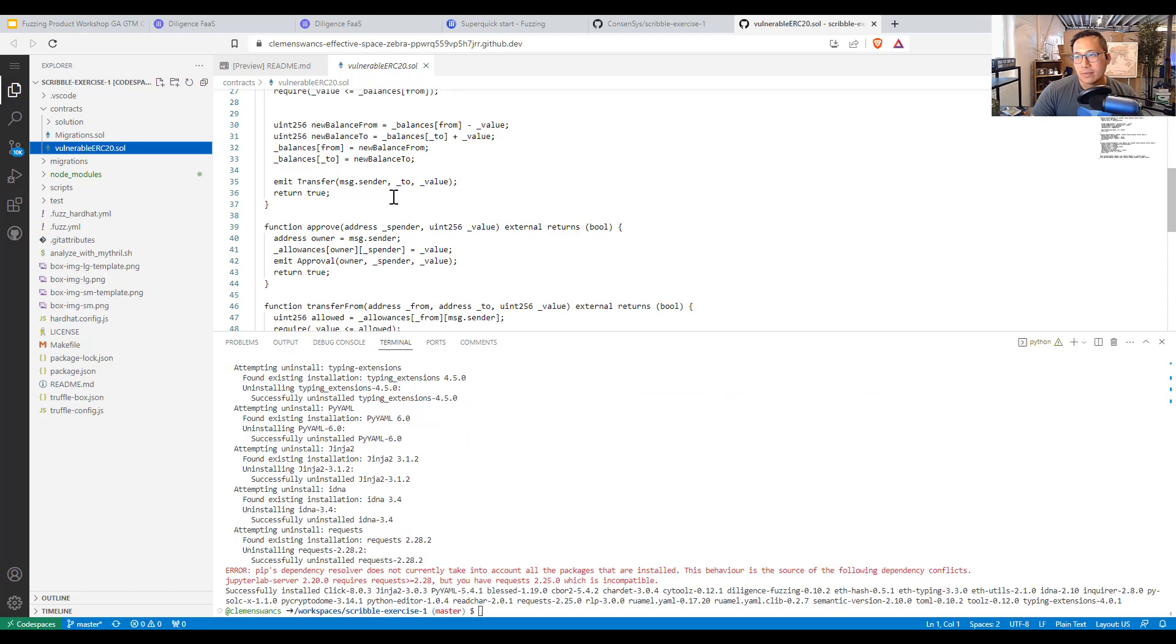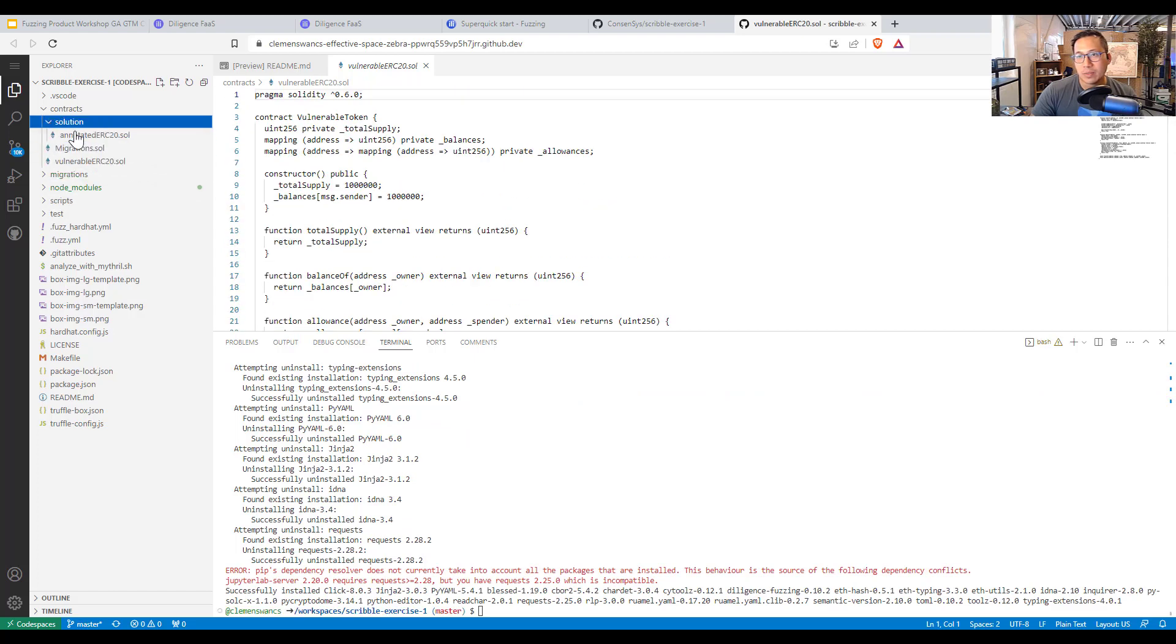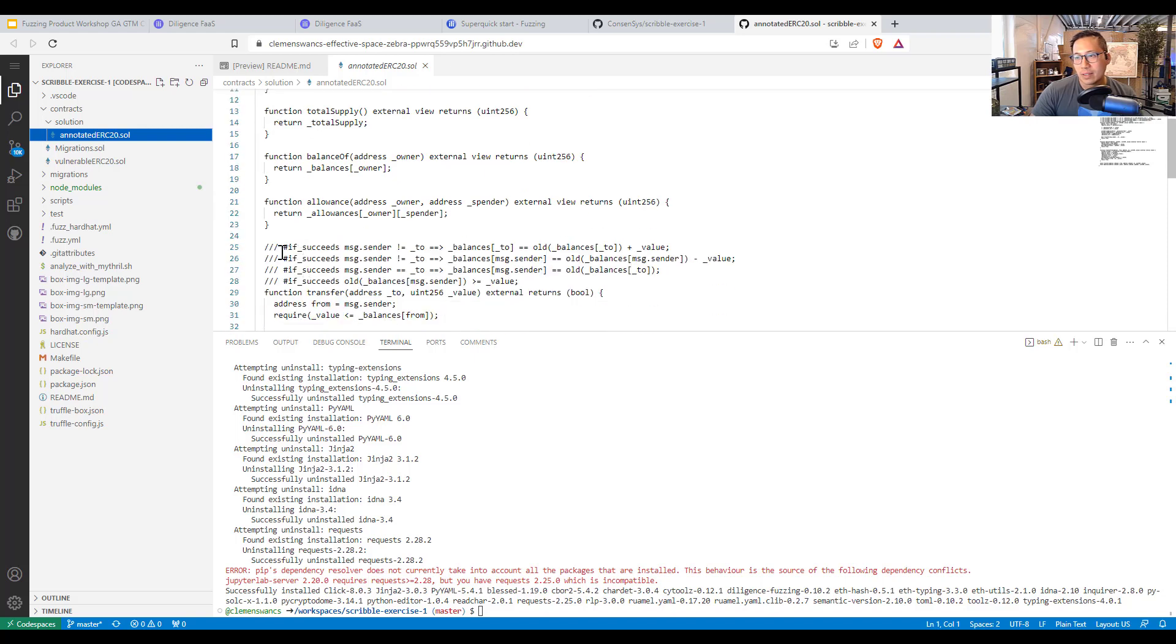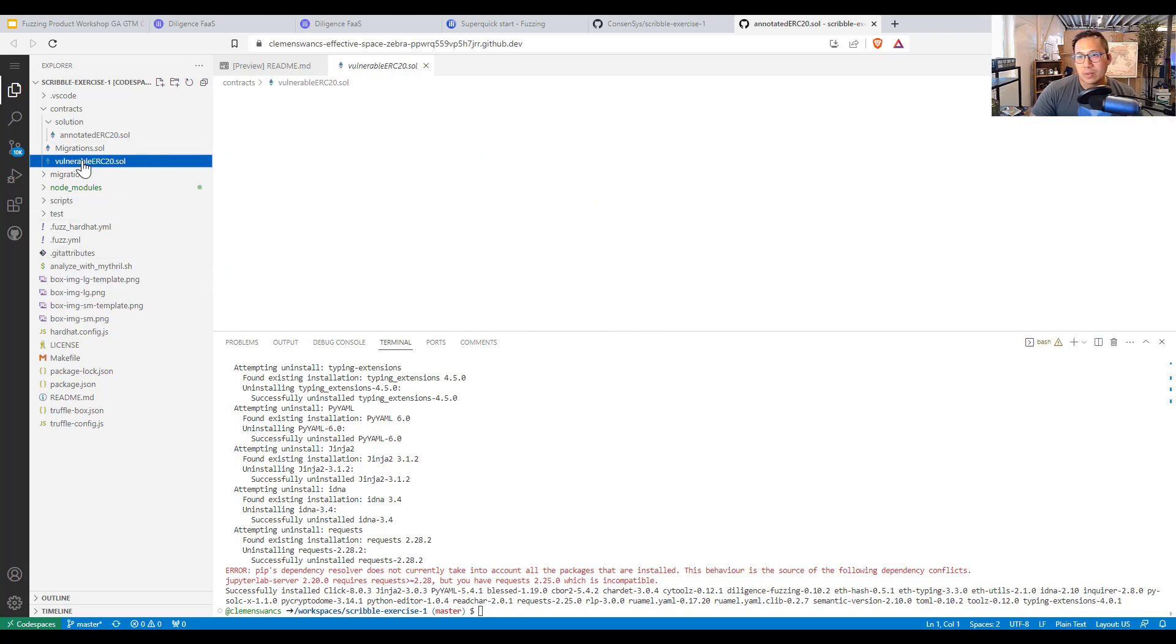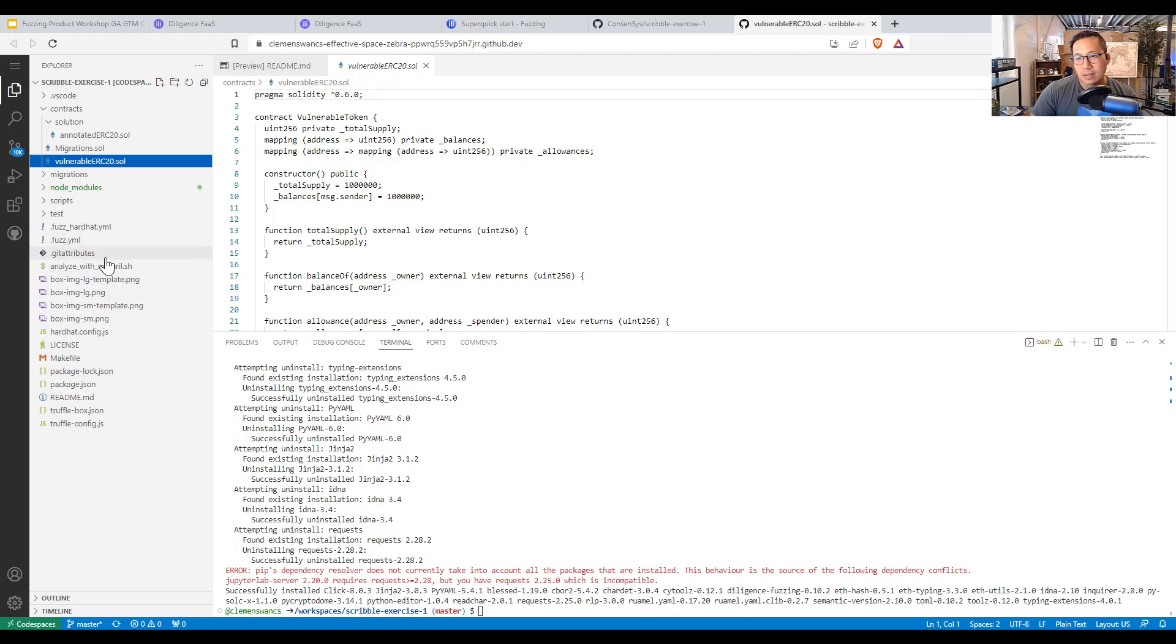So by default, there is a vulnerable ERC contract over here. There are some vulnerabilities that are written. If you want to find the solution yourself, there's an annotated version with all the scribble tests that we've already written. But we're going to run this vulnerable ERC. It has successfully installed.